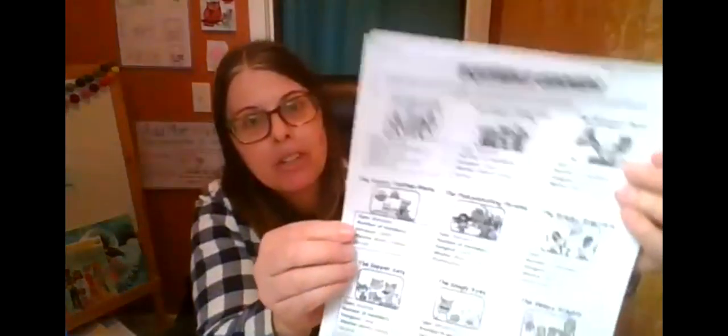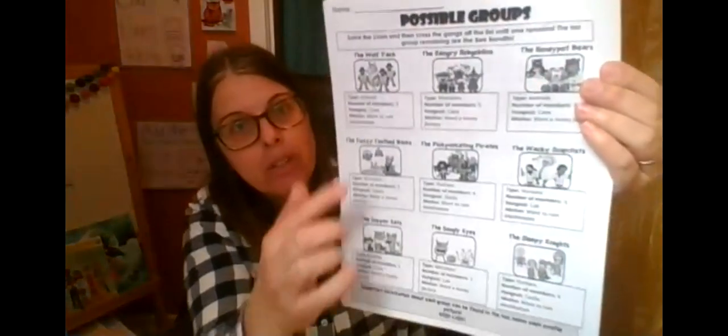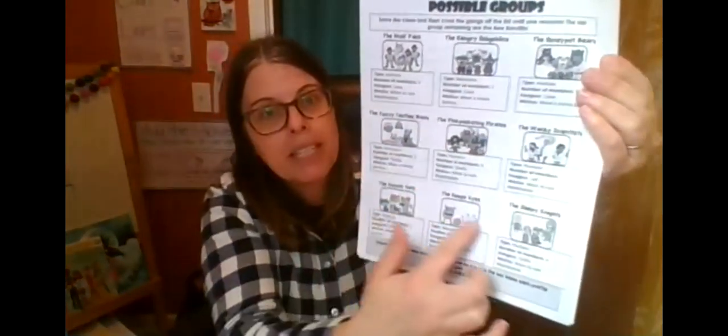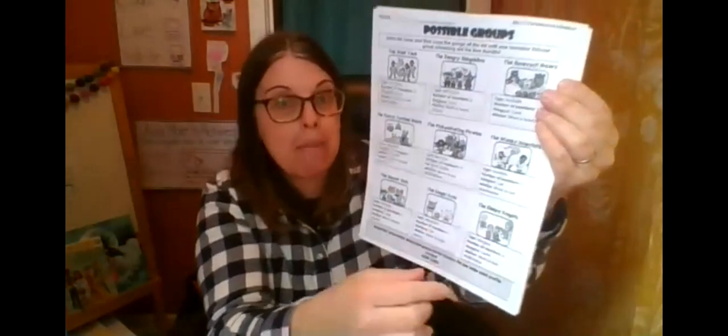That's the first page. This page shows all the different groups that they suspect maybe might have stolen the bees. And I won't read all of it right now, but I'll just read you some of it. And we'll end up eliminating these groups as we learn clues about them.